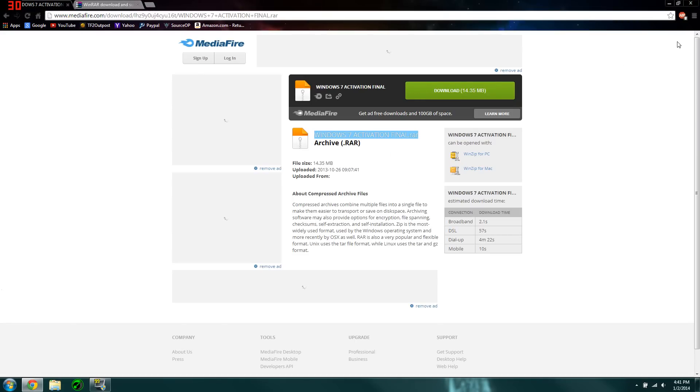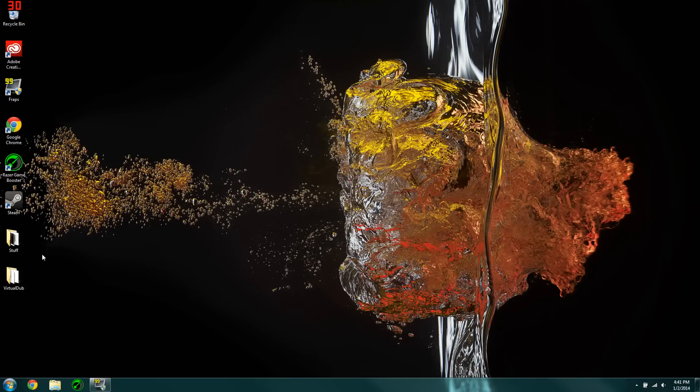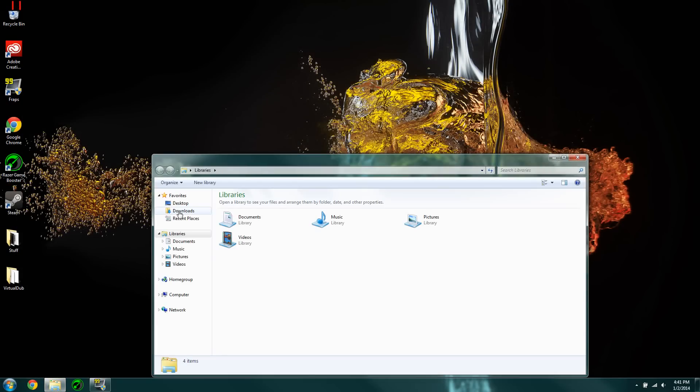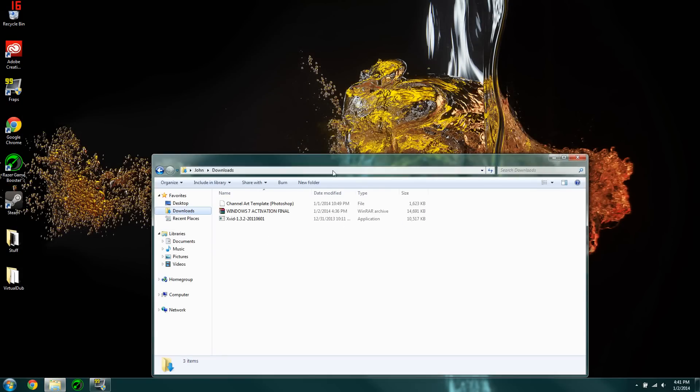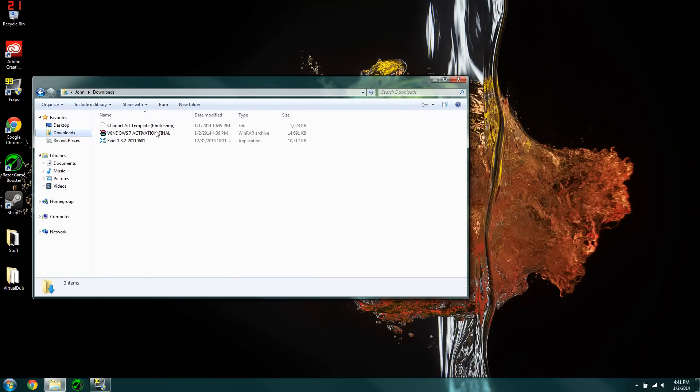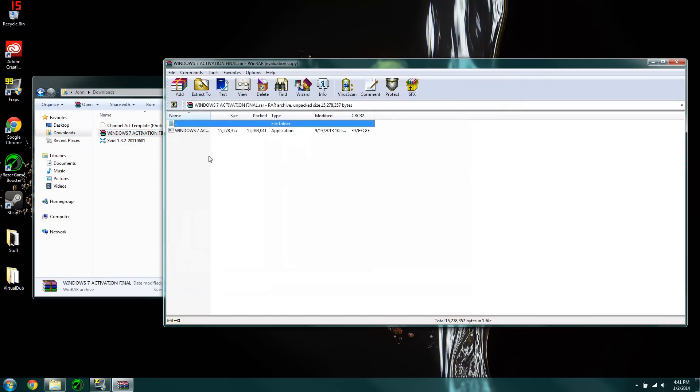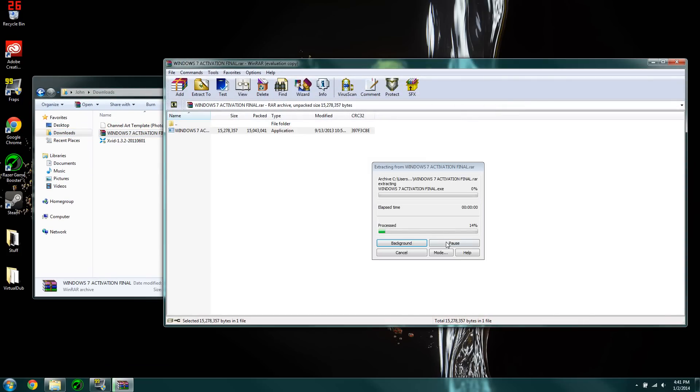But once you have this all downloaded, you're going to pull it up. So let me go into my downloads folder. And then you're going to double-click on it. And then you're going to run the application.